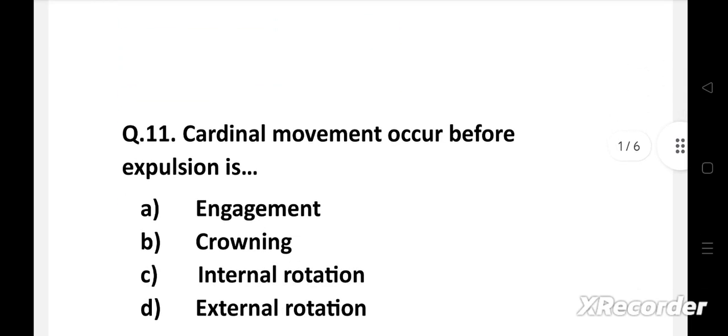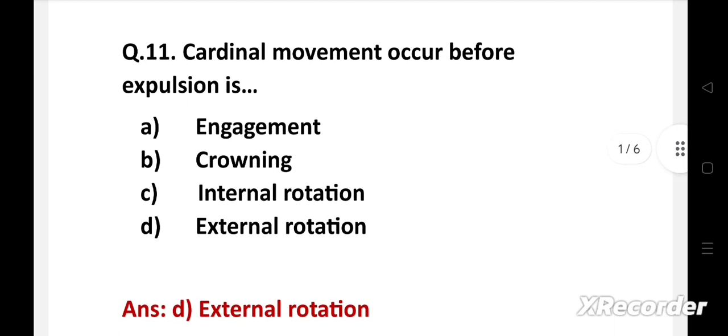Question number 11: Cardinal movement occurring before expulsion is — option A: engagement, B: crowning, C: internal rotation, D: external rotation. The right answer is option D, external rotation.